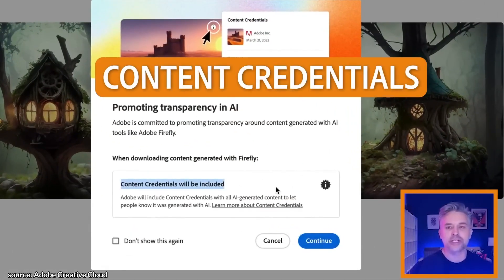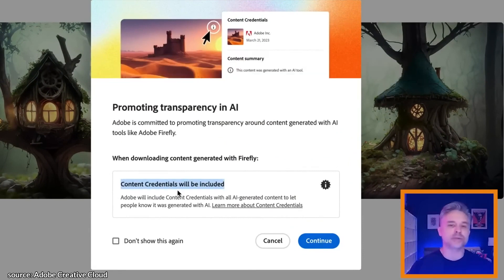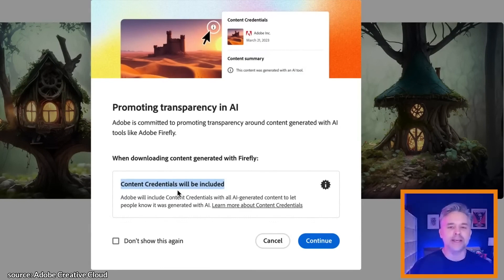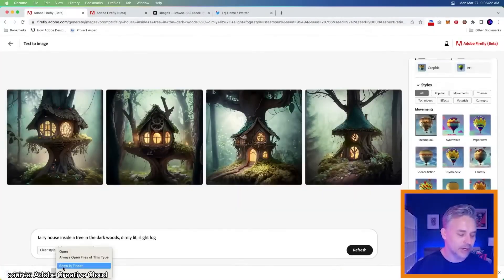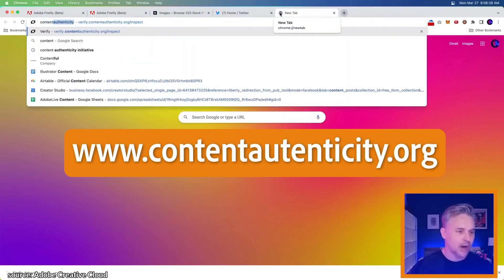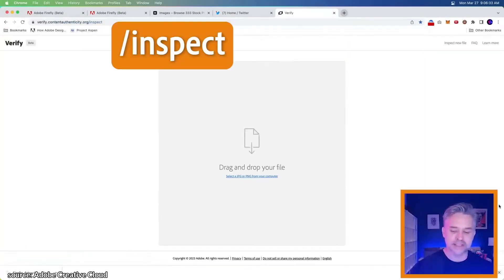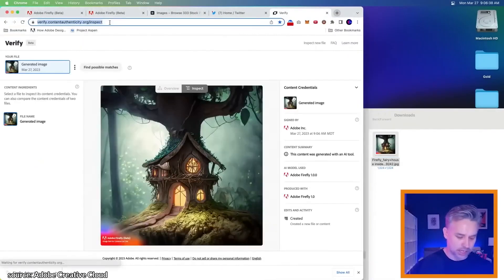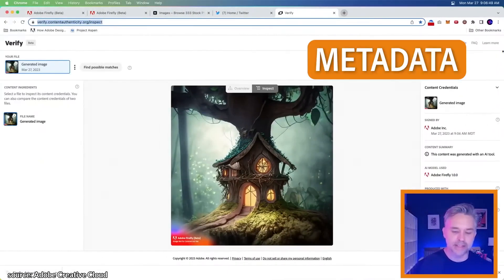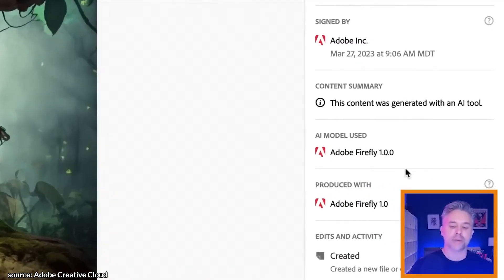It adds content credentials — just FYI, this was AI generated. I didn't make this in Photoshop, I didn't paint it. I just claim to write the prompt. That's all this is essentially saying. It downloads the credentials. If you're interested, we can go to content authenticity forward slash inspect. When we drag this into this URL, this is all the metadata — this was created in Firefly 1.0.